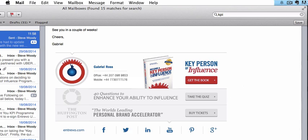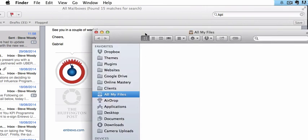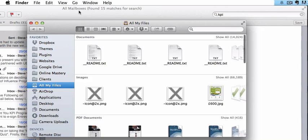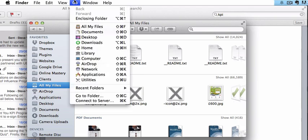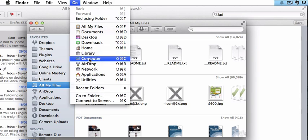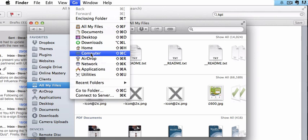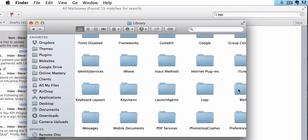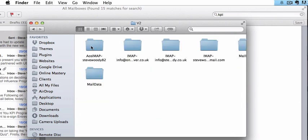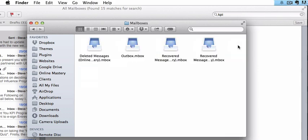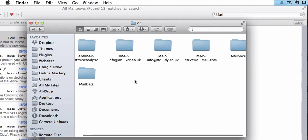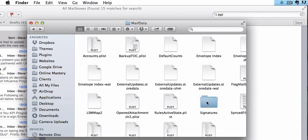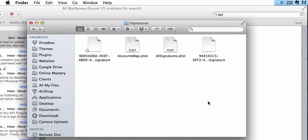The first thing we need to do is open up Finder. So we open our Finder. And from here, we need to choose from the top menu, Go. Once we're on Go or once we're hovering over Go at the top, if we hold down Alt on a Mac, you can see it opens up what's called Library. We click on Library and this opens up the Library for our Mac. And we need to navigate to Mail. Within Mail, we need to navigate to V2. And then we need to come across to Mail. And then we need to come across to Mail data. And then we need to come across to Signatures.